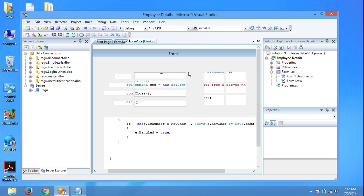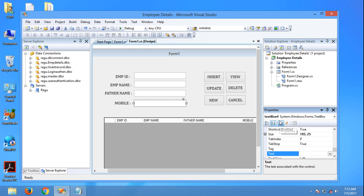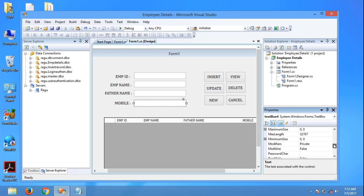Right click, select the text box, go to properties. Here, maximum length - put 10.